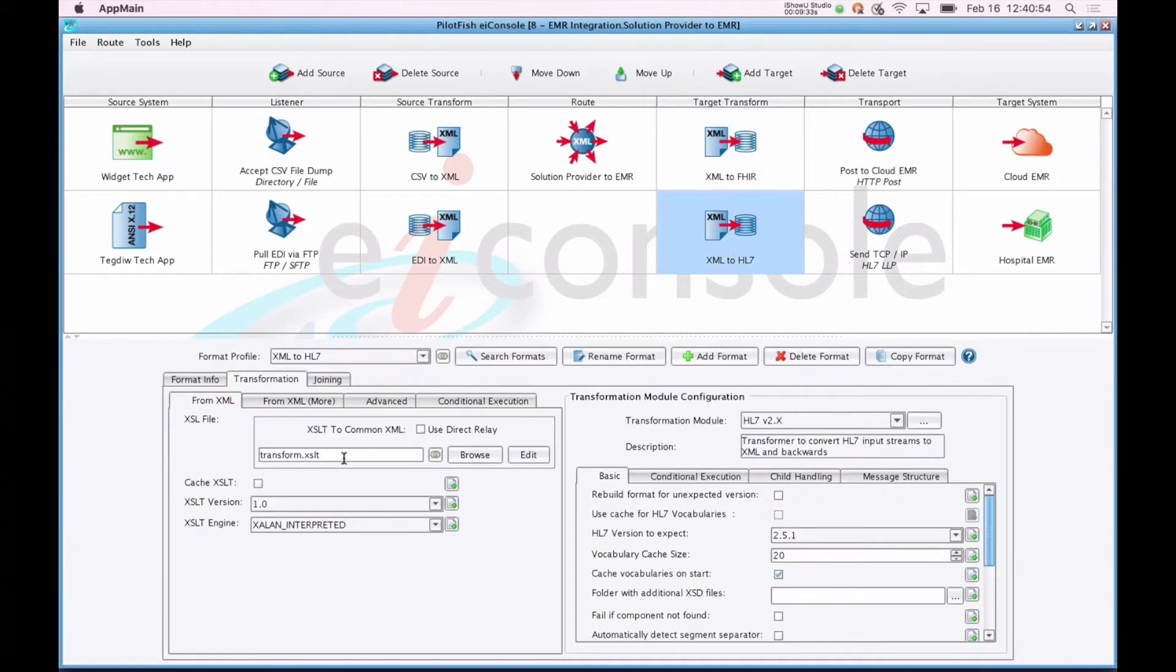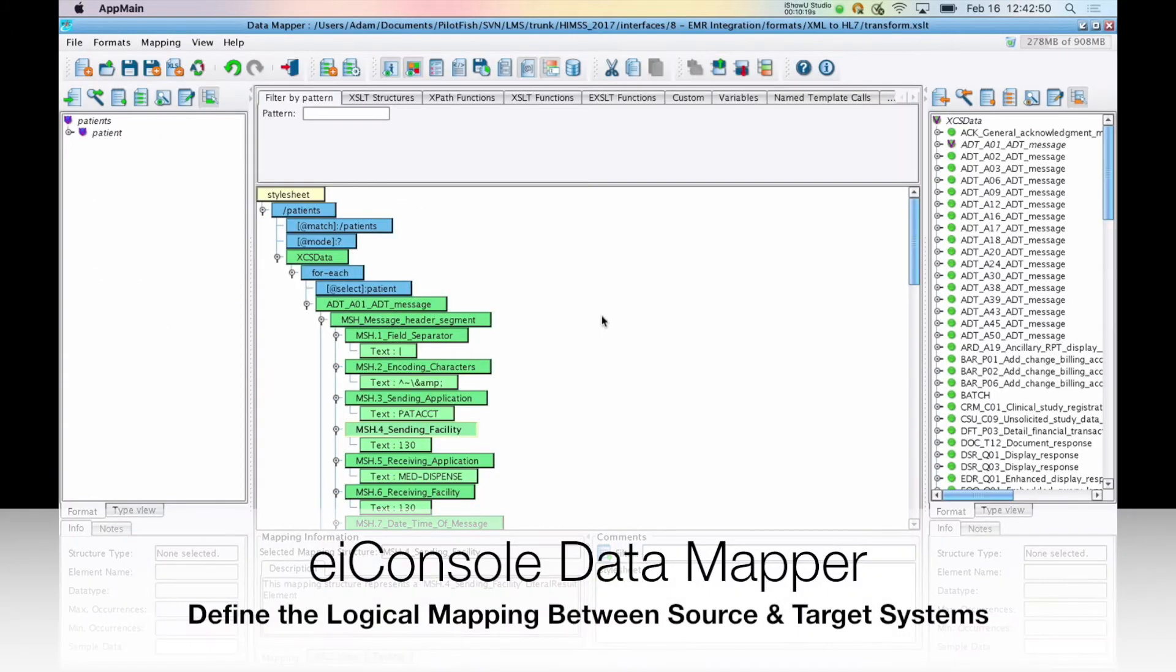The tool we use for building out these transformations is our data mapper. We'll open this up for our HL7 2.x transform. This is a three-pane mapping tool. On the left-hand side, we have our source format, what you're mapping from. In this case, our common representation is just representing some basic patient information.